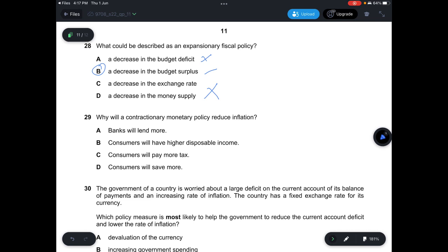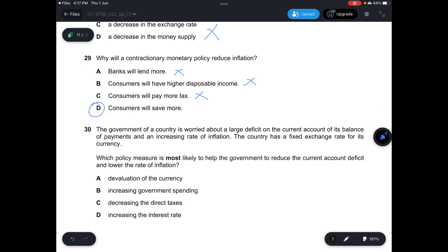Question 29: With an increase in interest rates, A — banks will lend more — not correct; people will save more. B — consumers will have higher disposable income — not correct. C — consumers will pay more taxes — that's fiscal policy. D — consumers will save more — correct. Question 30: A government faces a large current account deficit and increasing inflation with a fixed exchange rate. A — devalue the currency — would increase inflation. B — increase government spending — also increases inflation. C — decrease direct tax — also increases inflation. D — increase interest rates — reduces both the current account deficit and inflation. Answer is D.